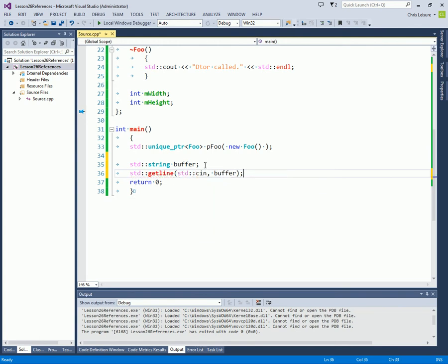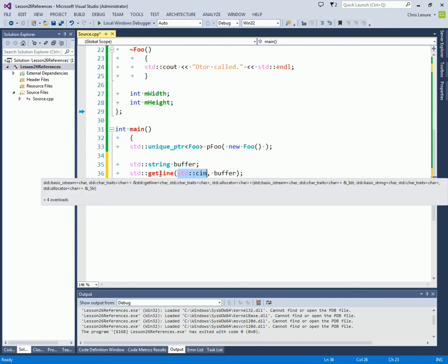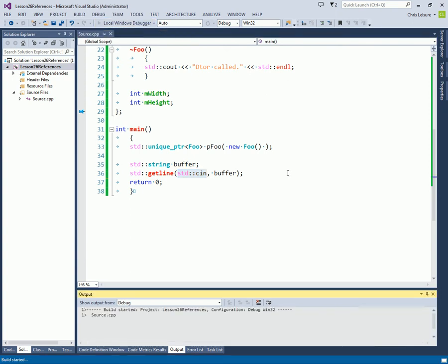So what this does, I declared a buffer string. And the getline will use whatever input stream you send to it. In this case, we're doing the console in. And it'll take the whole line that you enter and put it into the buffer. It's pretty simple, but really that's just enough to pause the program.